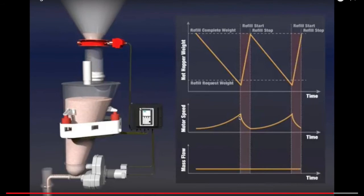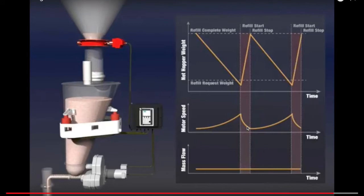As the hopper refills, the motor speed decreases. Now this is all calculated in this shaded section. It cannot know exactly what the loss in weight is because there is actually a gain in weight while it is refilling. So this happens in the magic of the controller.